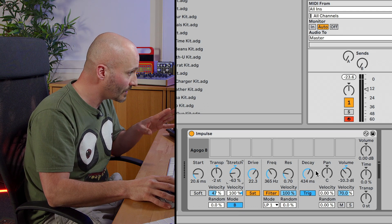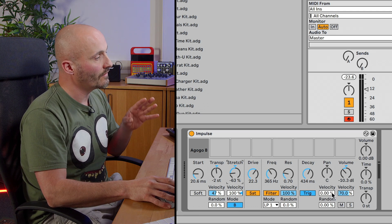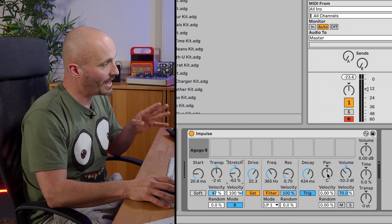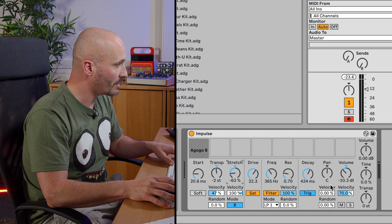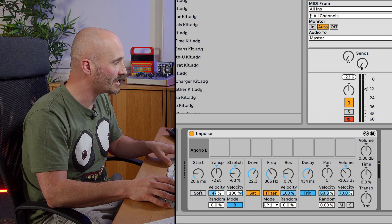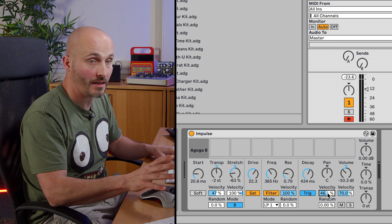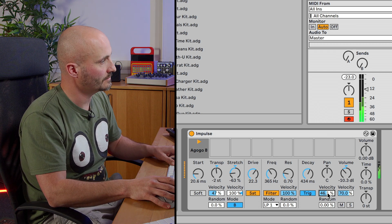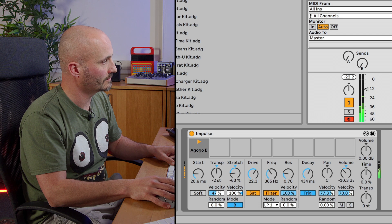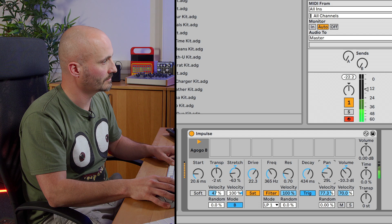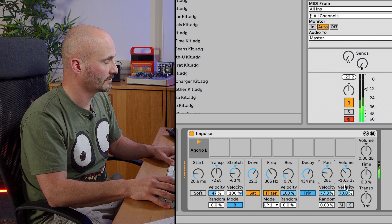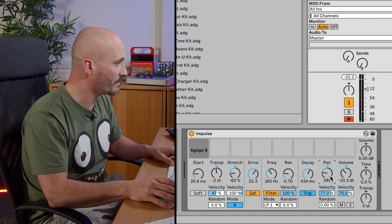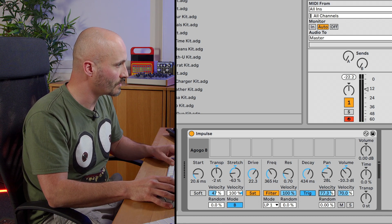So let's have a look at this part here, which is velocity to volume, as we've already covered, but we've got velocity to pan too, and we've got randomization for pan. So we can make it randomize pan to quite an extreme standard. It gives it a nice sense of stereo, and of course, we've got the randomization control as well.